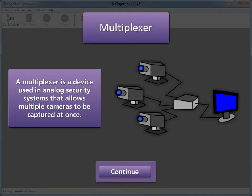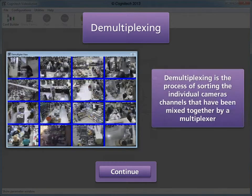A multiplexer is a device used in analog security systems that allows multiple cameras to be captured at once. Demultiplexing is the process of sorting the individual camera channels that have been mixed together by a multiplexer.